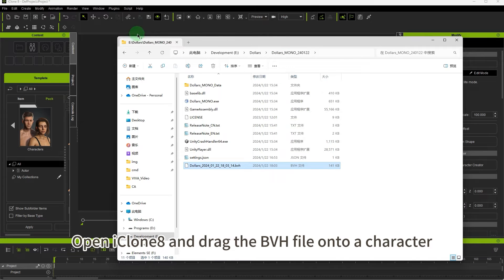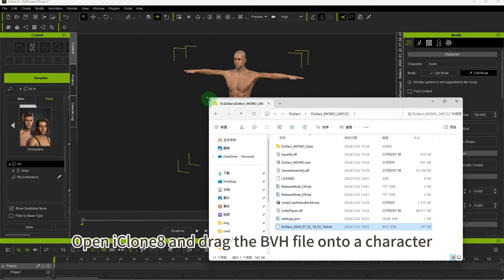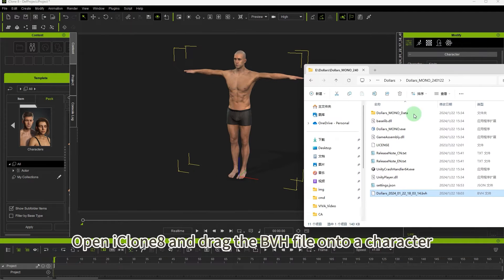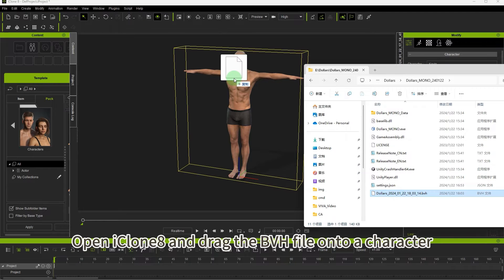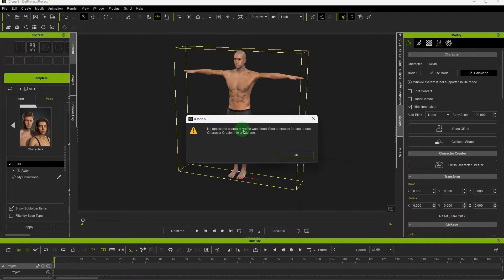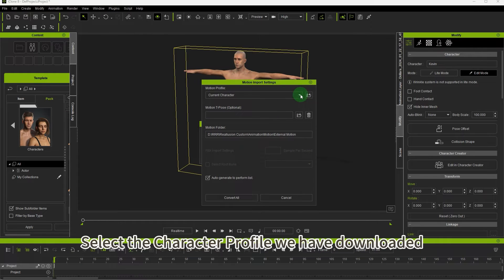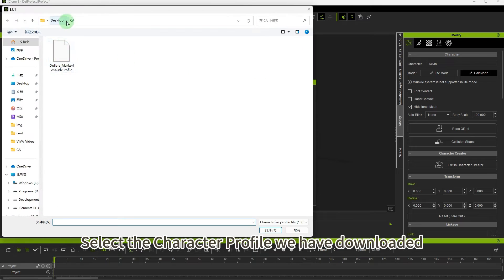Open iClone 8 and drag the BVH file onto a character. Select the character profile we have downloaded.